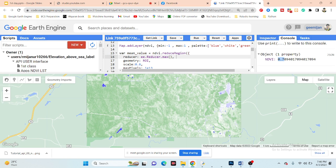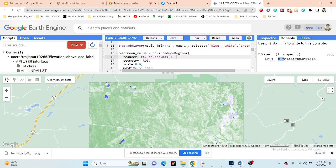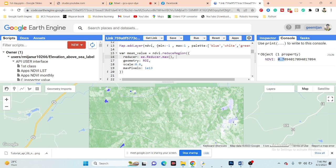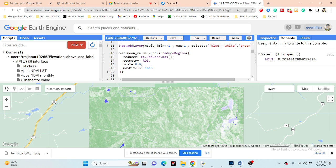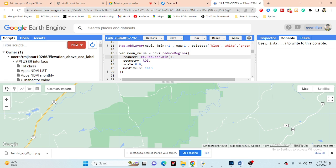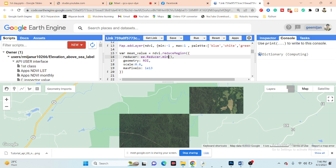That is the total maximum NDVI value for this polygon. To calculate the mean NDVI, simply use .mean() to get the mean image over this time period, then put mean in the reduceRegion reducer. Now it calculates the mean NDVI for this polygon.